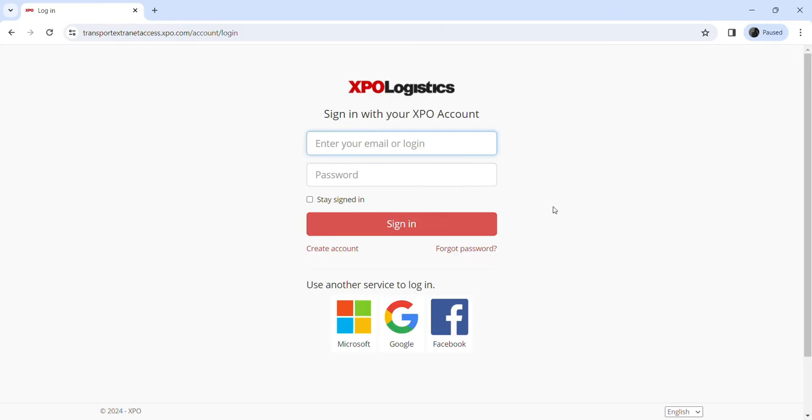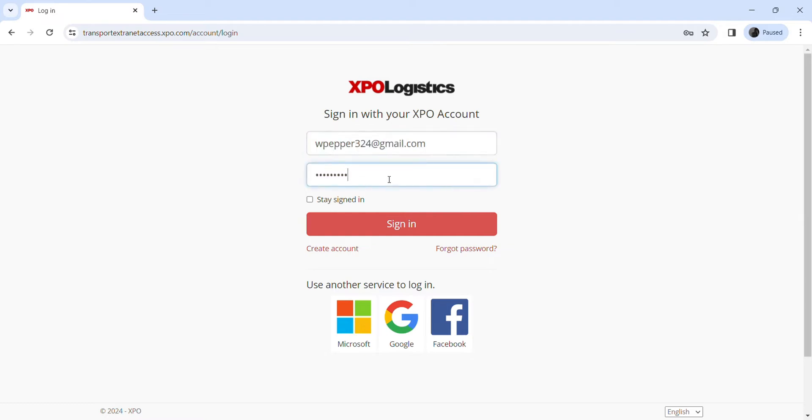You will be taken to the new interface. Now over here you can see the sign-in form. You just need to enter your email or login, and similarly enter your password over here.